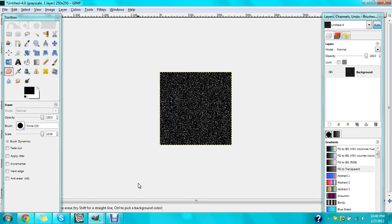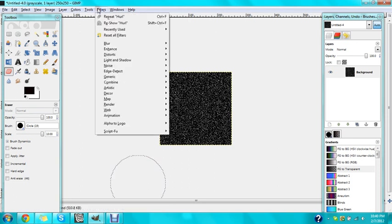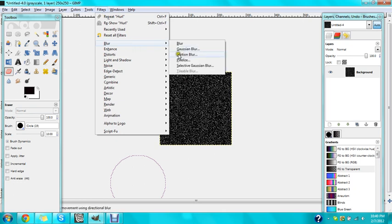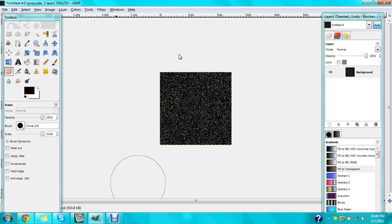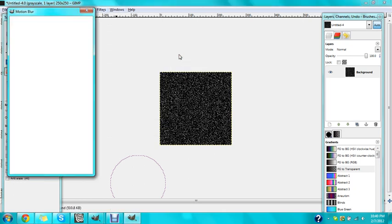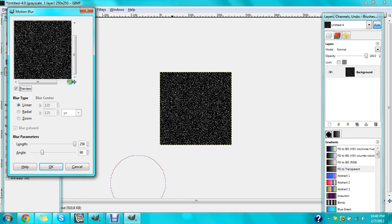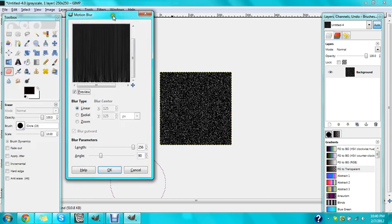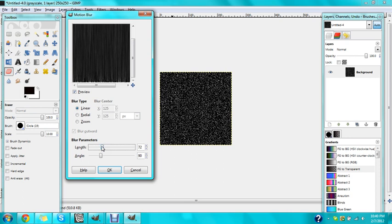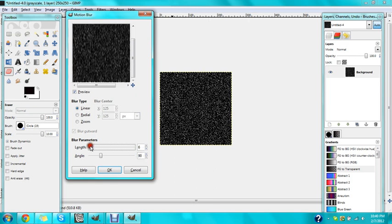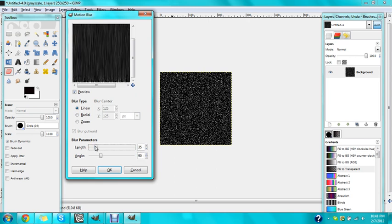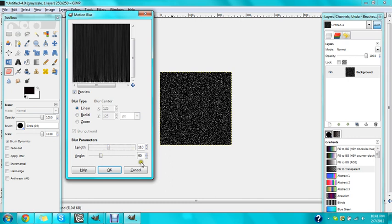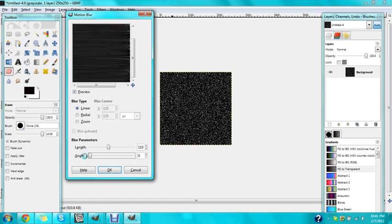Now that that's all set, go to filters, blur, and go to motion blur. When you do this motion blur, have the length all the way up, however far it will go, up to the right. I'll do 110 for now. And the angle, put it at 90 degrees because if you don't, the angle is going to be wrong and your hair has to go straight down, up and down. So keep this at 90.